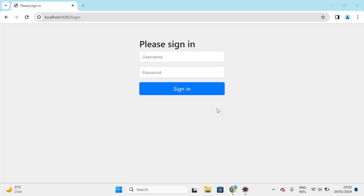Hi everyone, welcome back. In this lecture I am going to explain how Spring Security maintains multiple requests without entering credentials. Whenever you log in for the first time and log in successfully, the second time if you try the same URL, Spring Security will show you the landing page and will not ask for credentials until you log out.